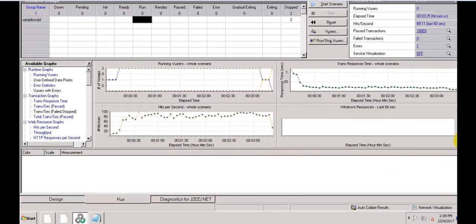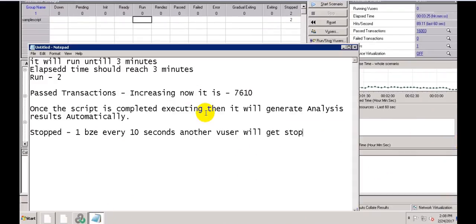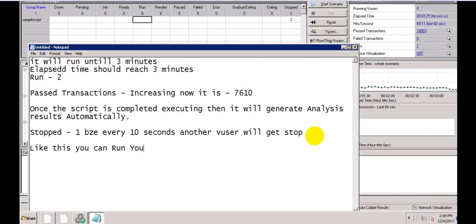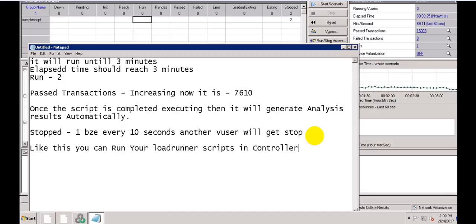Like this you can prepare your manual scenarios. The elapsed time was 3 minutes 15 to 3 minutes 25 seconds. Your analysis report will be generated automatically. In this way you can prepare manual scenarios in Controller. Thank you for watching — please subscribe, provide comments, suggestions, or any questions in the comment section.